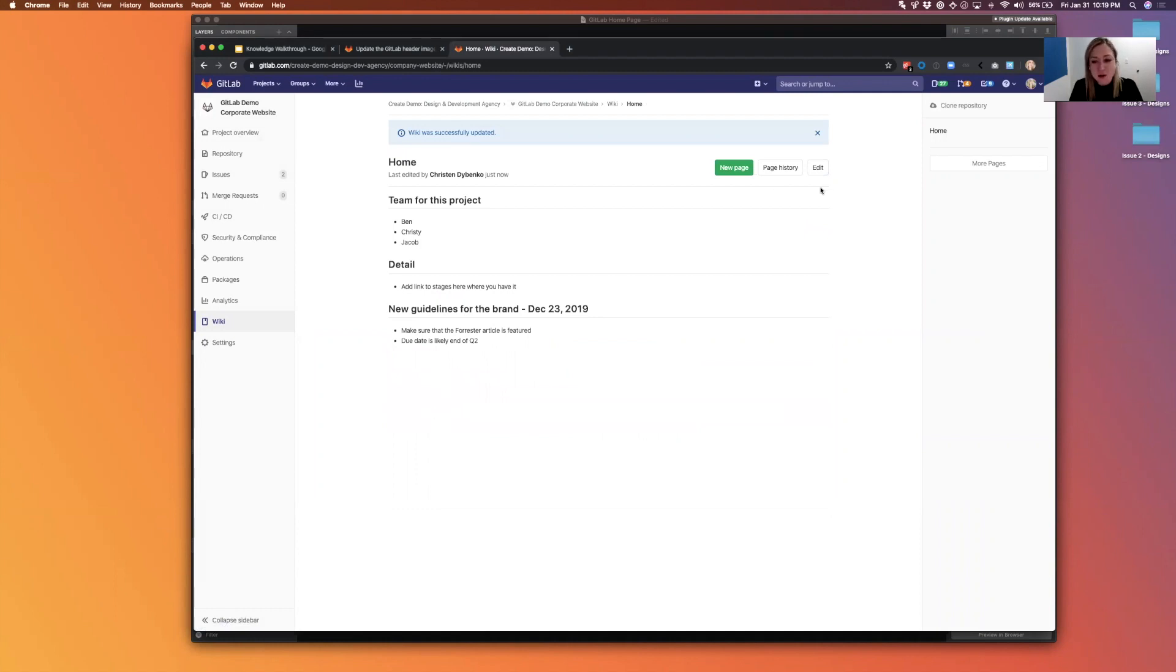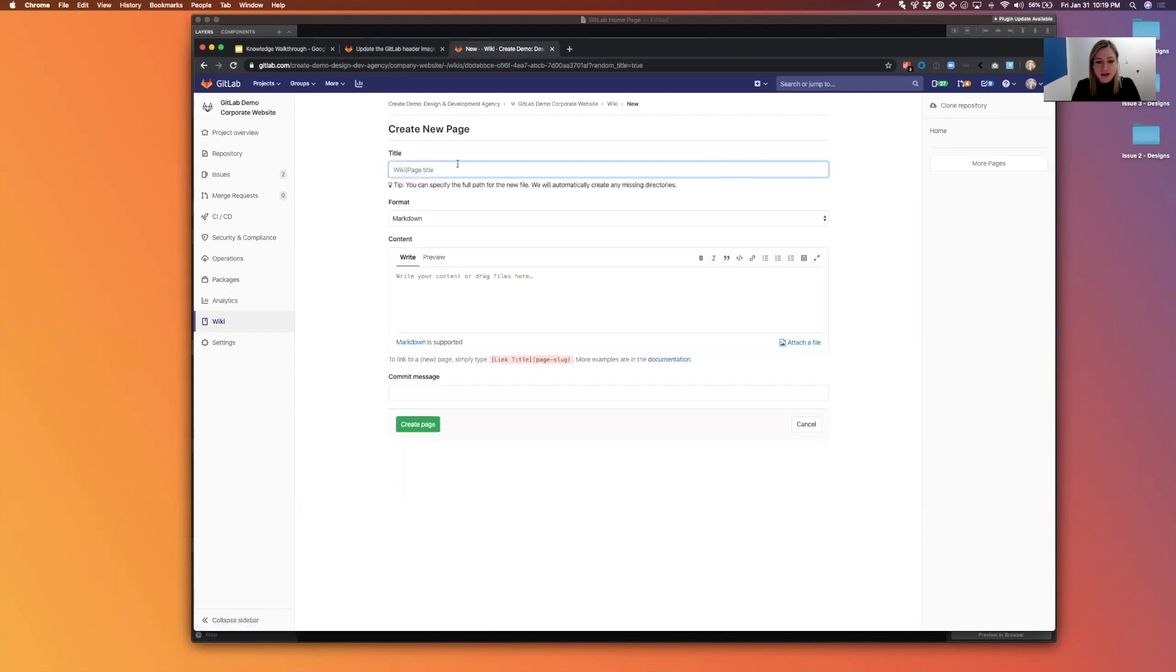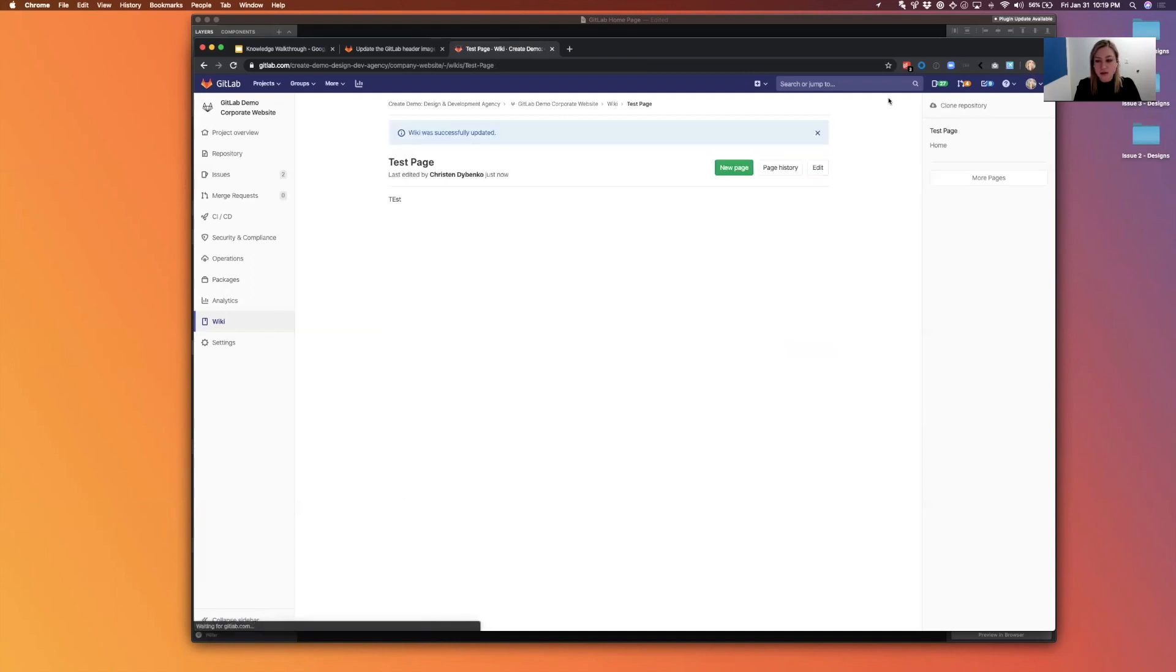Now currently this is the only page that I have in my site. And you can see it over here on the right it says home. If I wanted to add a new page I can do it by adding this new page button. So I'm going to say test page, test, just to show how that shows up over on the right. So you can see now I've got my test page as well as my home page.